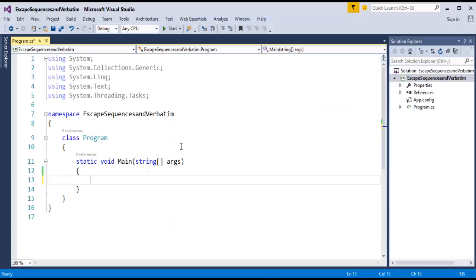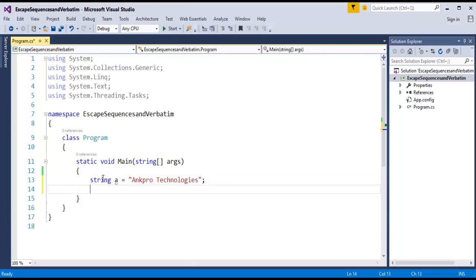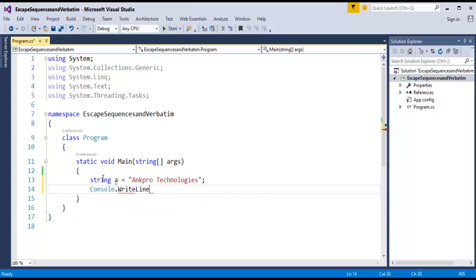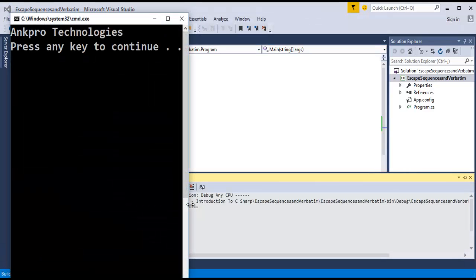Right now, I will open Visual Studio and I have created a project called Escape Sequence and Verbatim. Here is the console application. In the last session, we learned built-in types, and there we saw a string data type. Now we will create a string variable. I have taken the string data type and the variable is A. I am storing a value called Ancro Technologies, and I want to print this in the console window. So I am using the console class and I am using the WriteLine function to print it. I am passing the variable A to it and I will run the program by pressing Ctrl+F5, and the output is as expected.